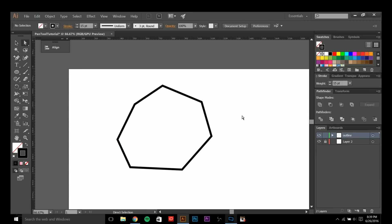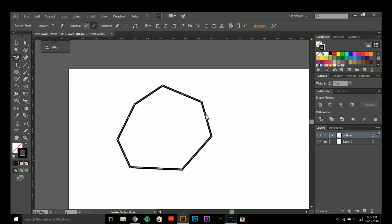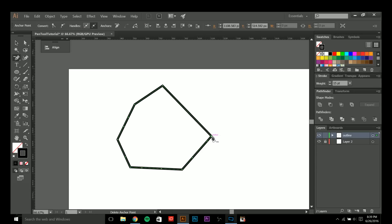After that we have the delete anchor point tool. To get to this tool you can simply push the minus or subtract key on your keyboard and you'll see it just switched over again, and now you can delete anchor points that you don't need.